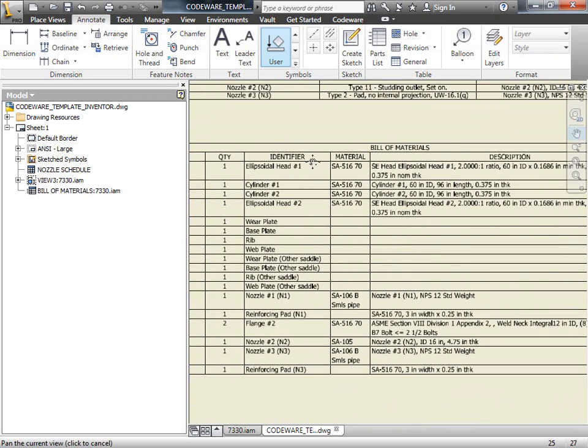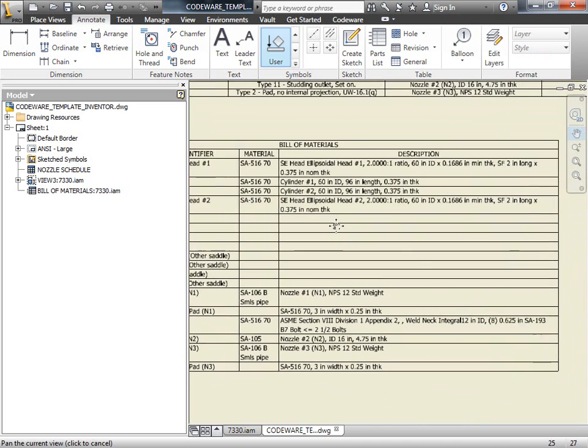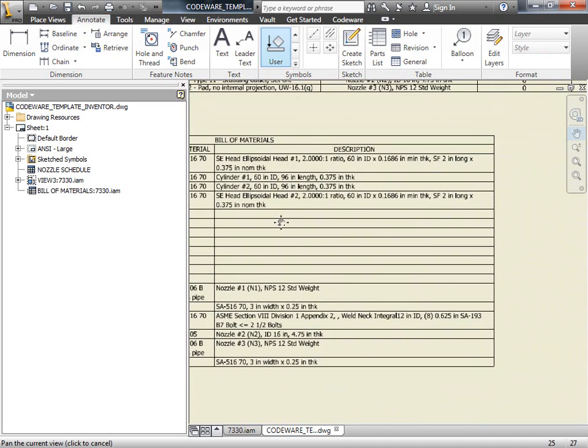Now here you can see the identifier, as well as the material used, and a description of the components as well. Both the bill of materials and the nozzle schedule are customizable. So you can set it up the way you would like, or use the default Codeware setup.